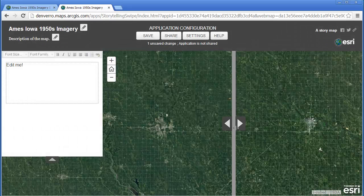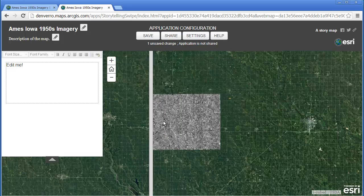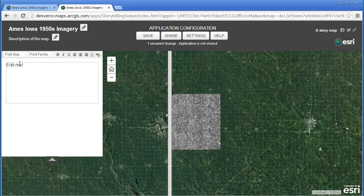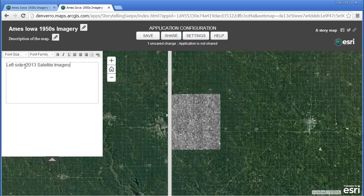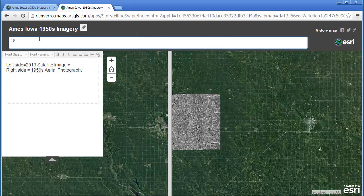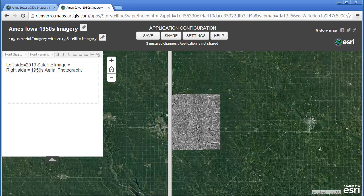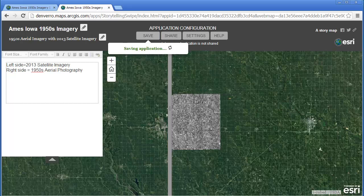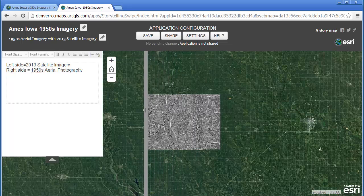I'm going to test it out and look at this vertical bar — and there, lo and behold, is my swipe bar. I'm going to give it a little bit of context here. In the description I'll note that the left side is the 2013 satellite imagery, and on the right side is going to be my 1950s aerial photography. Let's also edit the description of the map. That all looks good — let's go ahead and save that and test it out.